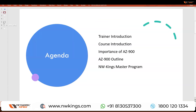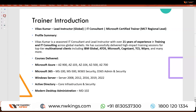We will cover trainer introduction, course introduction for AZ-900, why AZ-900 is important, and basic fundamentals of the course outline, along with master program information. My name is Vikas Kumar — I am a trainer for NW Kings with 21 years of experience in the Microsoft and security domain, and I have been a certified trainer for the last 17-18 years, delivering training to Indian and worldwide corporates on Microsoft technologies.